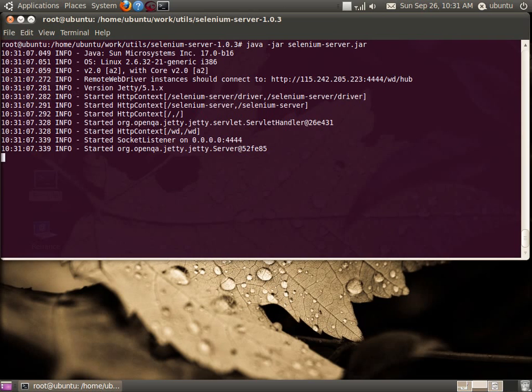The Selenium server is now running and is bound to port 4444. This is the port on which the Selenium server is listening.